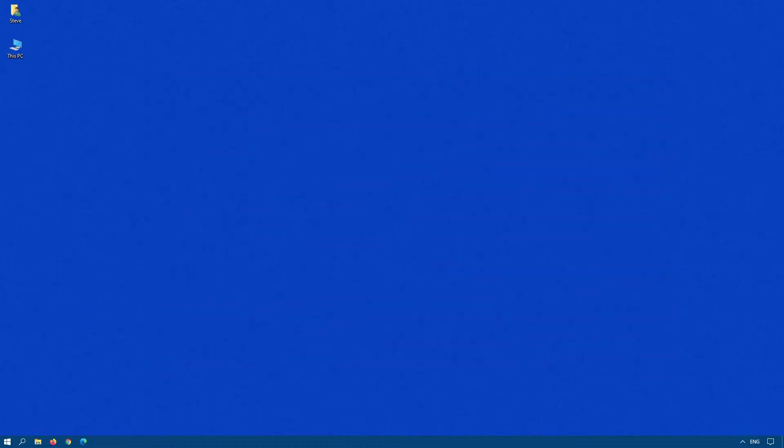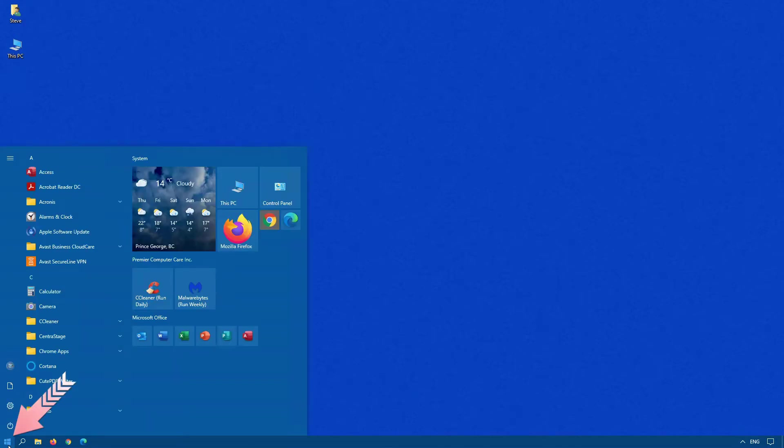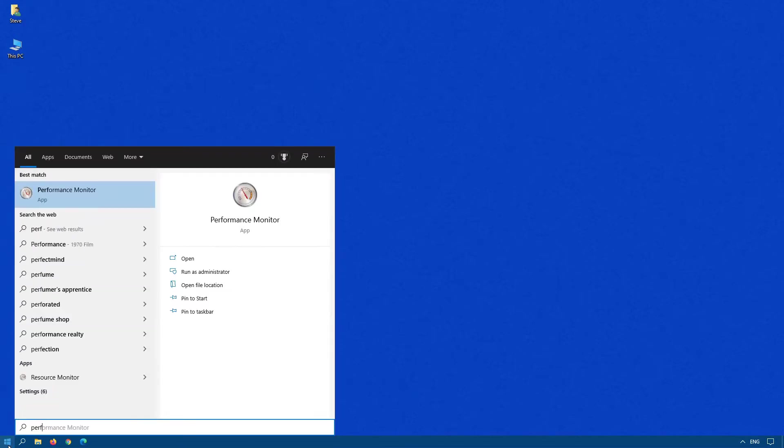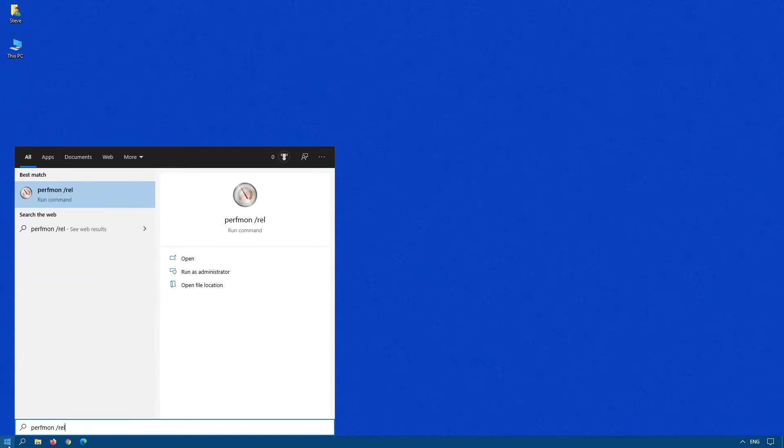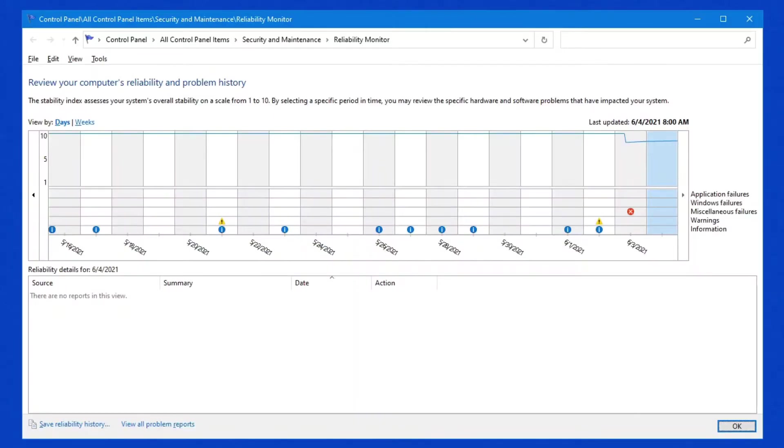The third way you can do this, and this is probably the least used way of all, click on Start and type Perfmon forward slash R-E-L for Reliability. That will load up the same thing.